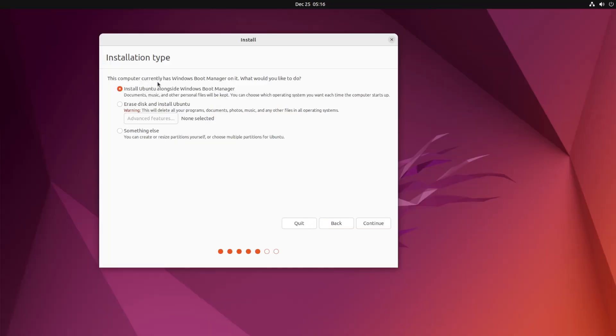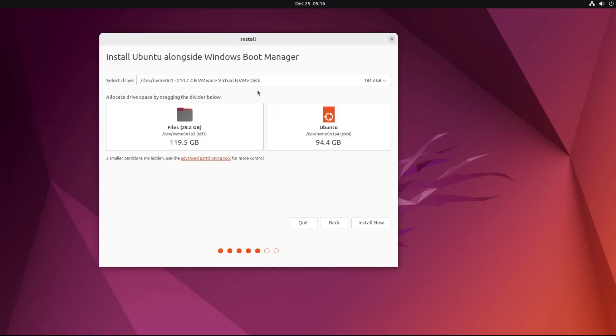Here it asks the installation type. Select this: install Ubuntu alongside the Windows Boot Manager.